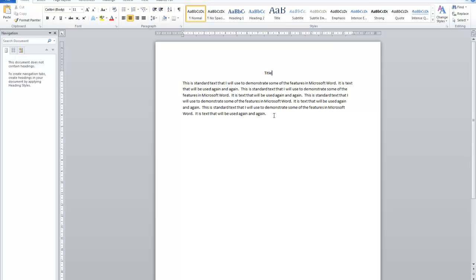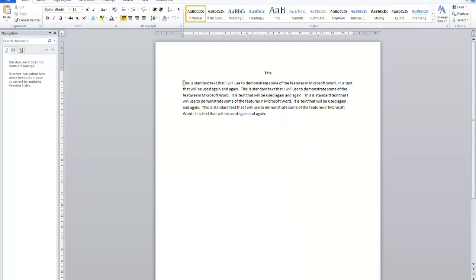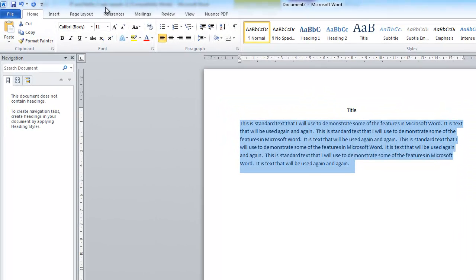The next thing we're going to look at is indentation. To do that I'd like a few more paragraphs, so I'm going to copy this paragraph a few times to have some text to work with. I'll select it by clicking and dragging to select the paragraph.